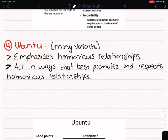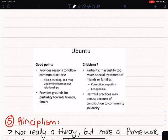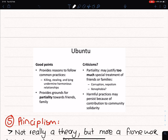The next theory is Ubuntu. Ubuntu has many variants, but in Ubuntu the emphasis is on harmonious relationships. Ubuntu will act in a way that promotes and respects harmonious relationships. The positive points are that it provides reasons to follow common practices and encourages harmonious relationships — for example, you won't kill or steal — and it provides grounds for partiality towards friends and family. The criticism is that it may justify too much special treatment, where you treat friends, family, and co-workers in too special a way. Therefore, it can lead to corruption, xenophobia, and nepotism.